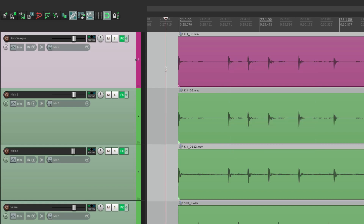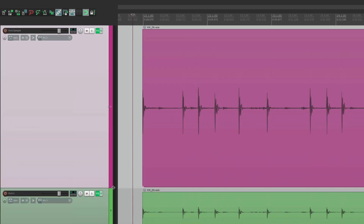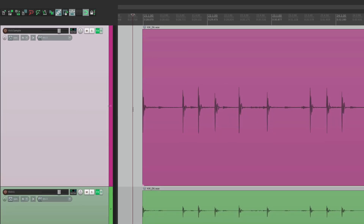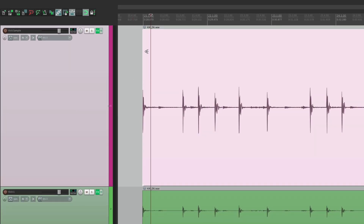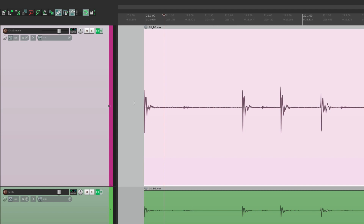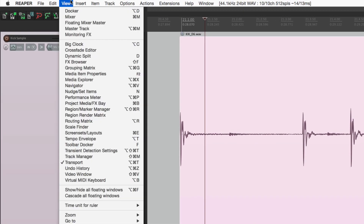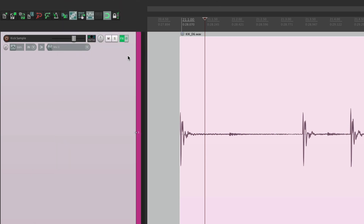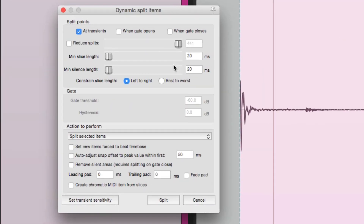Now we want to split this track based on transients — every time the kick hits, we want a separate item. So let's make this bigger, select it, and open up dynamic split. We'll go to View > Dynamic Split. There's a keystroke right here, so we can just hit D to open it up, and that opens up this dialog.